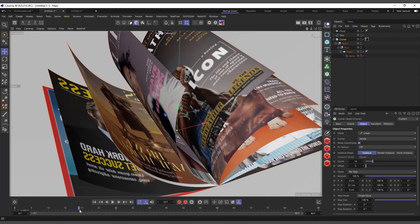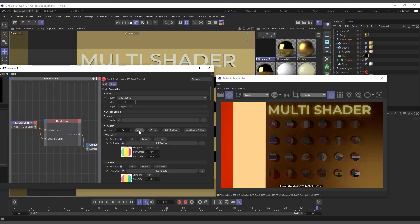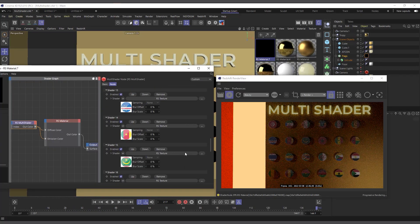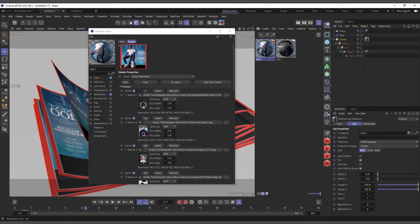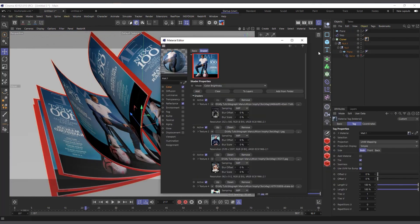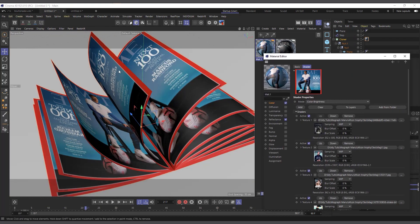Hi guys, it's Kobe here, welcome to Pixel Affair. In today's video we are going to talk about the multi shader in Redshift, and also in Cinema 4D for the standard and physical renderer.